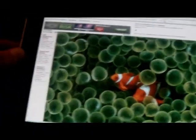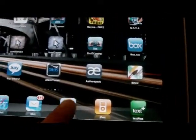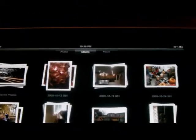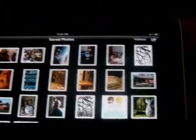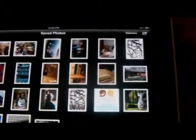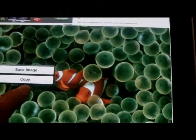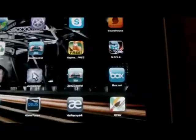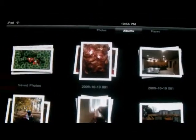Now you can close out Safari by hitting your home button. Now go to Photos right here. I must not have saved it — let me go back to that. Touch the image, then save image, and close it back to Photos.